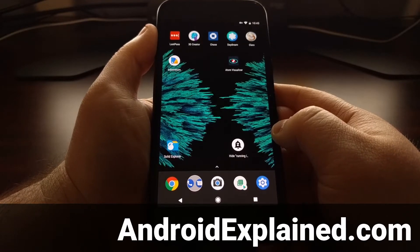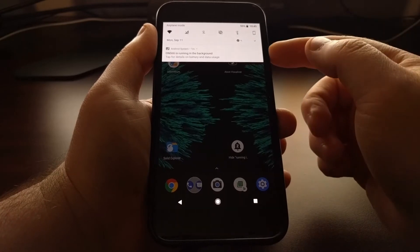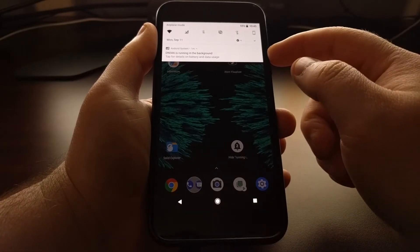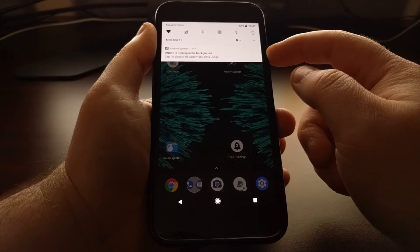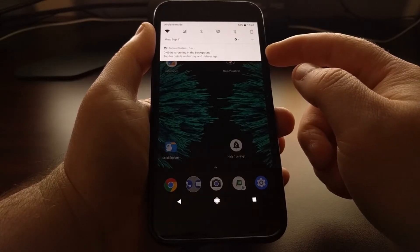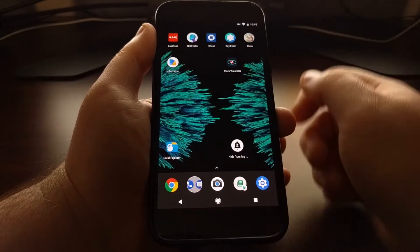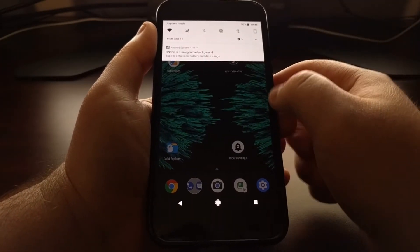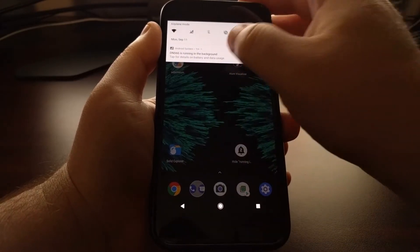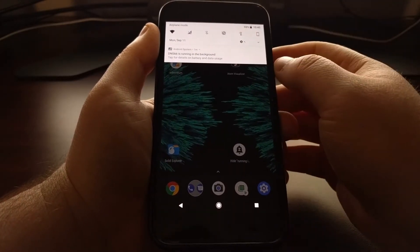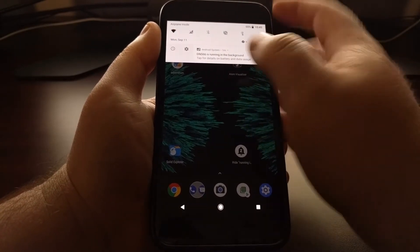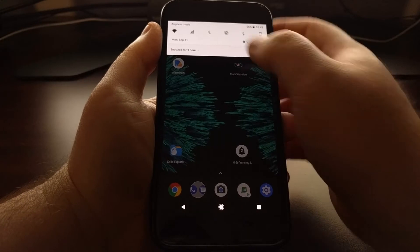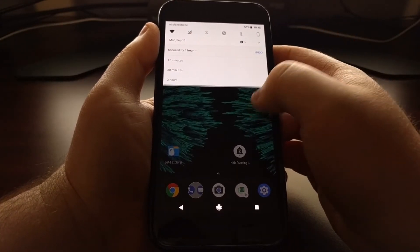This is generally shown as a notification. As you can see, I have an application called DNS66 that is constantly running in the background, and that means every time I swipe down the notification panel, this notification is always going to be present.